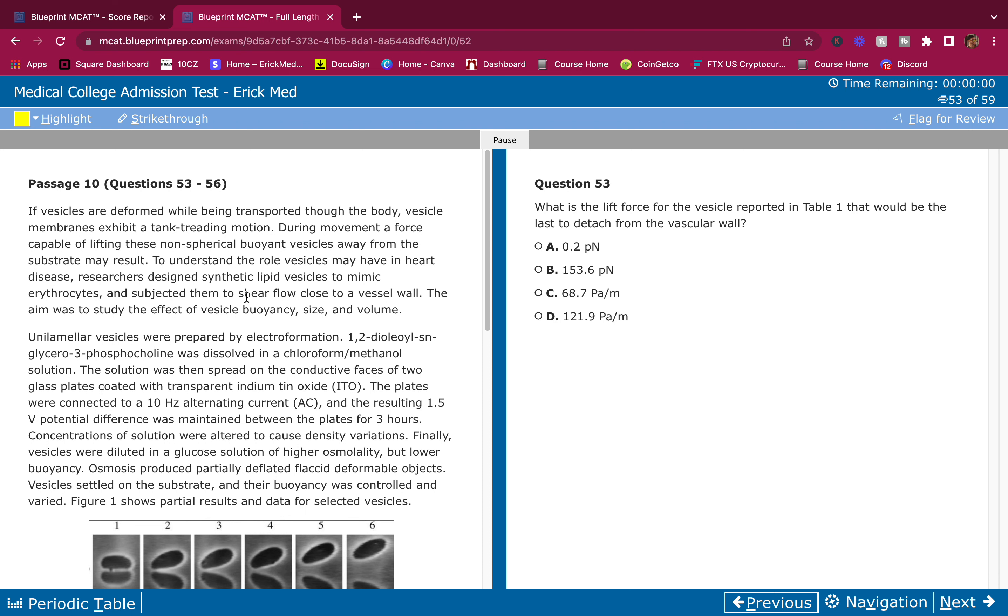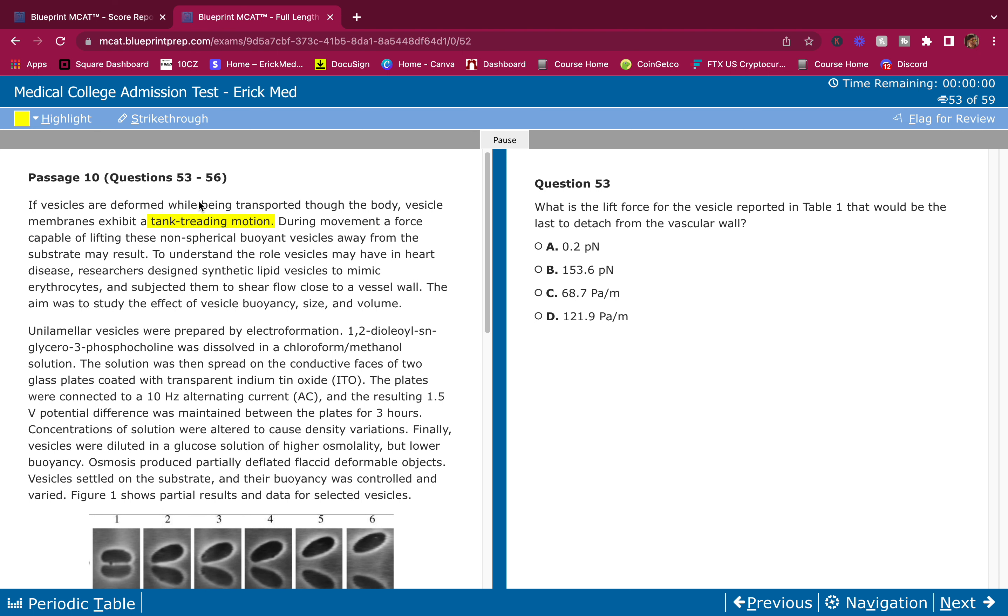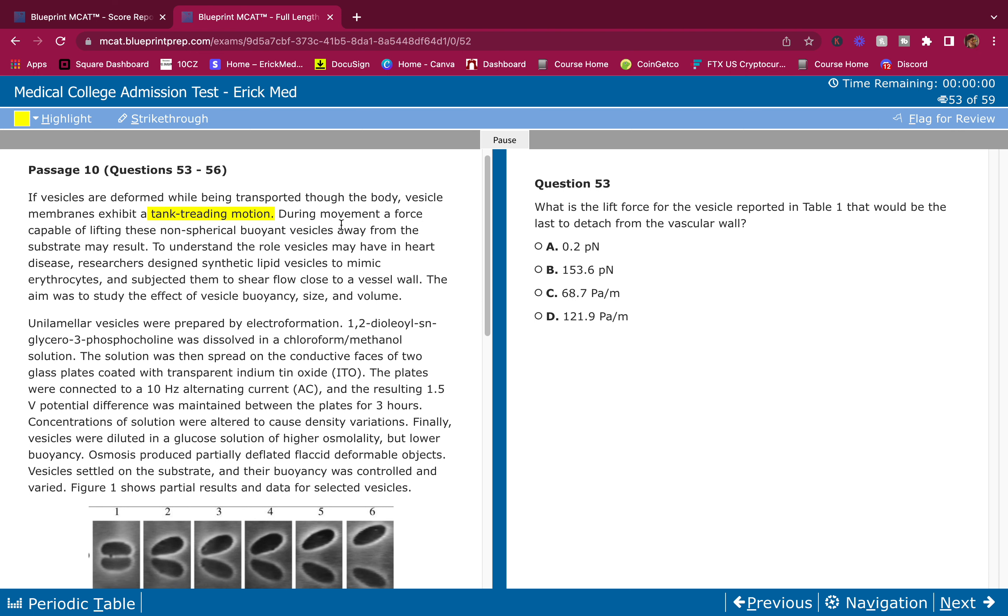Alright, let's do this. If vesicles are deformed while being transported through the body, vesicle membranes exhibit a tank treating motion. I'm highlighting this because I have no idea what that is. During movement, a force capable of lifting these non-spherical buoyant vesicles away from the substrate may result.